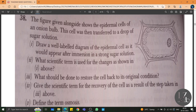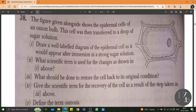The next question: the figure given alongside shows the epidermal cells of an onion bulb. This cell was then transferred to a drop of sugar solution. Sugar solution is a hypertonic solution. When you place the normal cell in a sugar solution, water escapes through the cell wall and the plasma membrane is pushed further inside — this is due to loss of water from the cell. This condition is called plasmolysis.